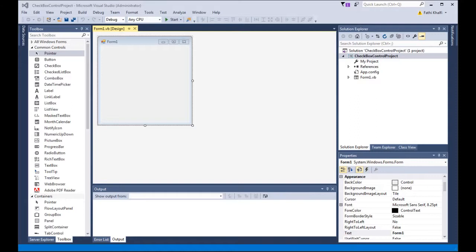Here I have created a new project, named it Checkbox Control Project. What I'm going to do in this project, I'm going to grab the GroupBox Control.